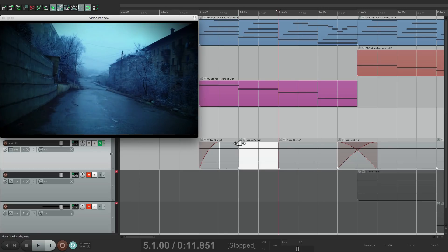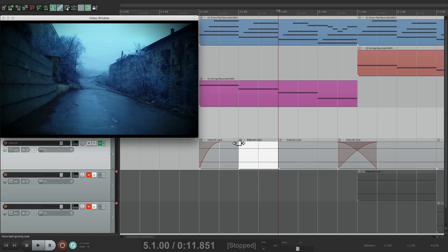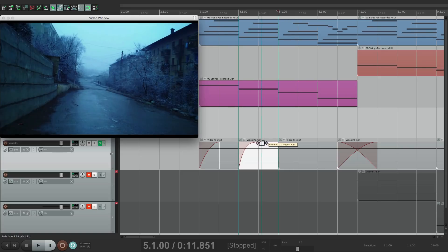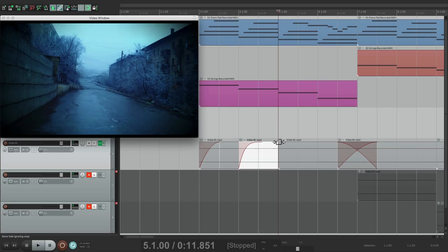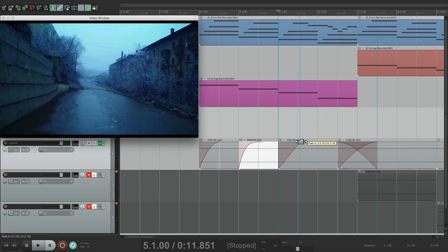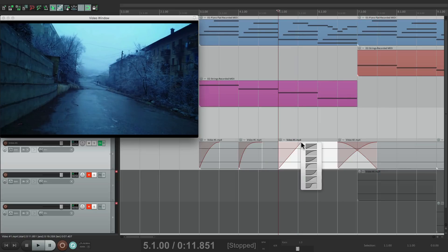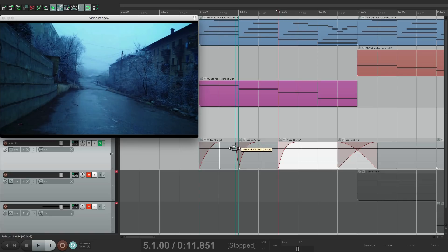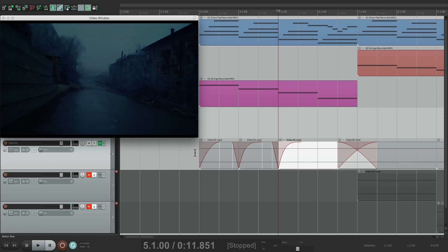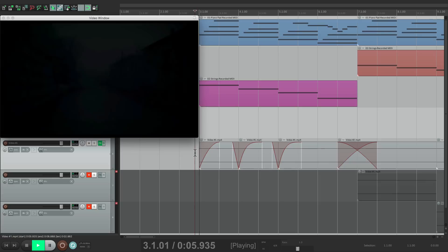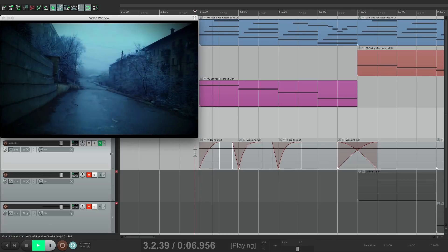Let's fade it in with this shape. Do the same over here. And let's fade out this section just a tiny bit. Now let's see that section.